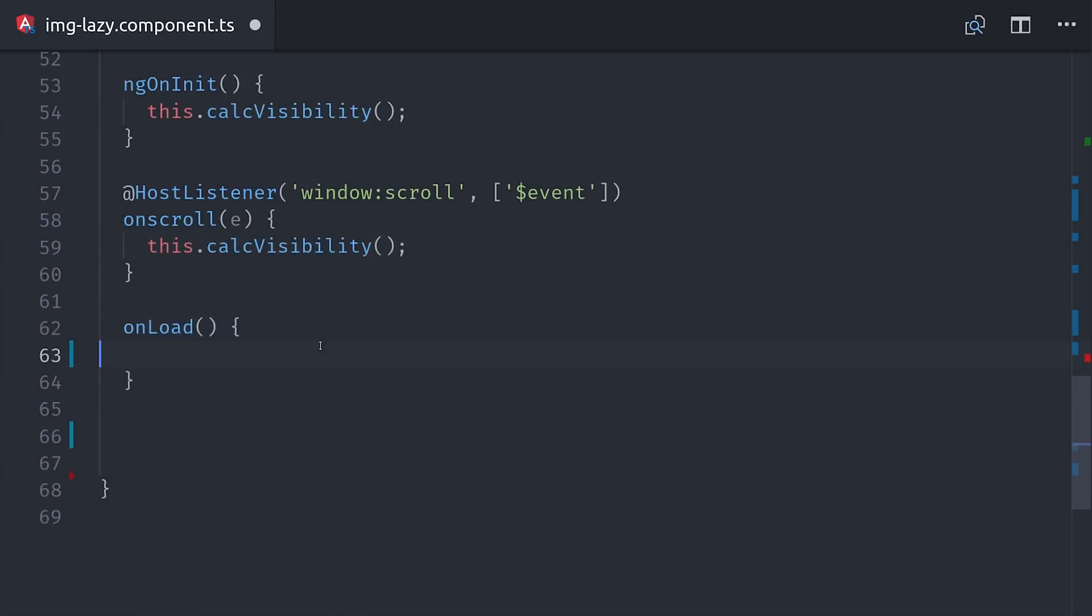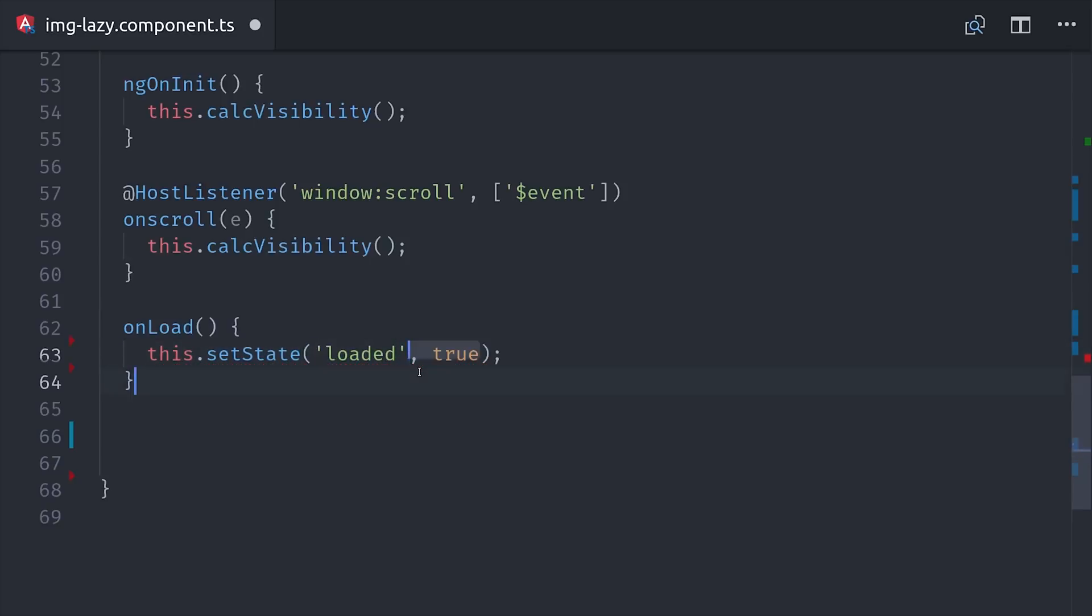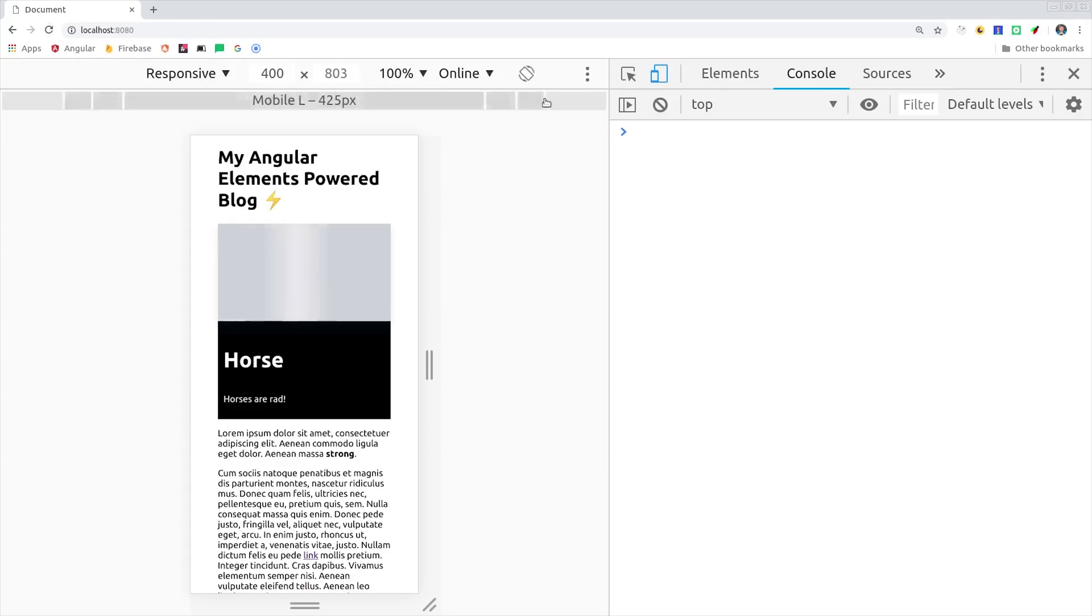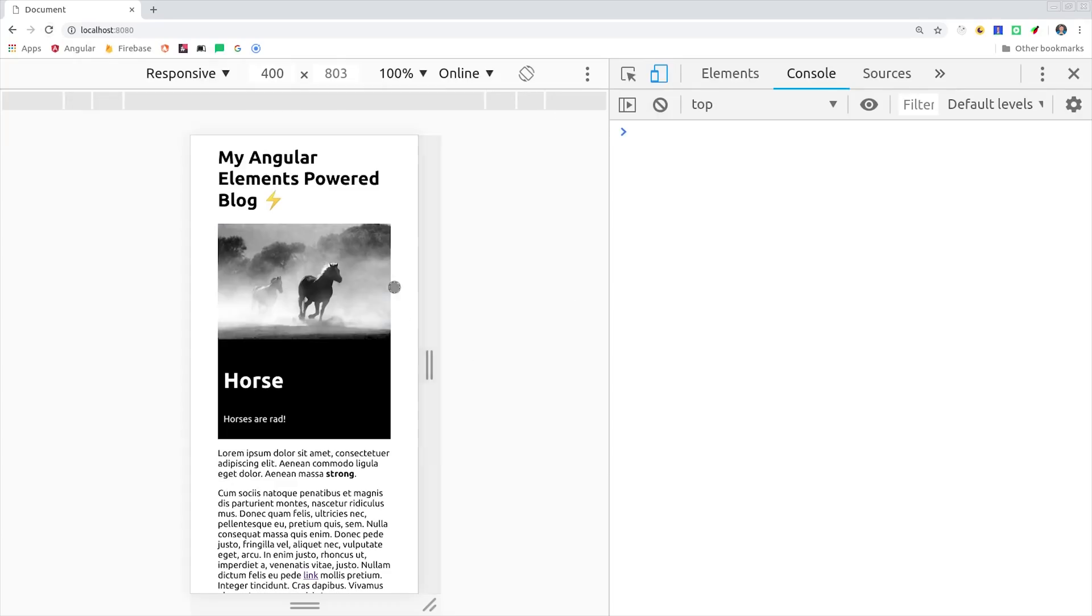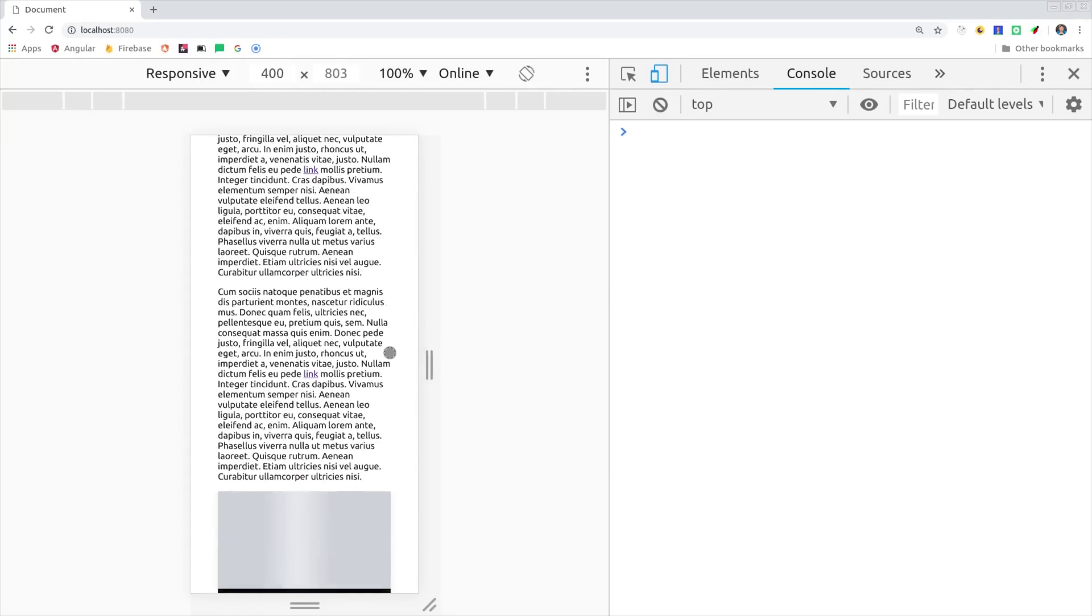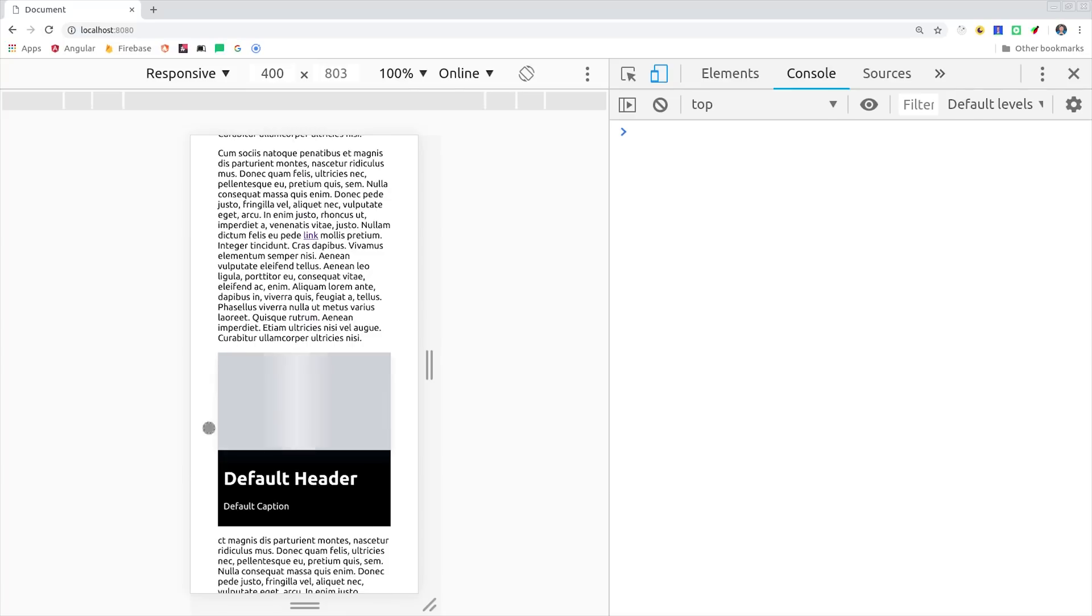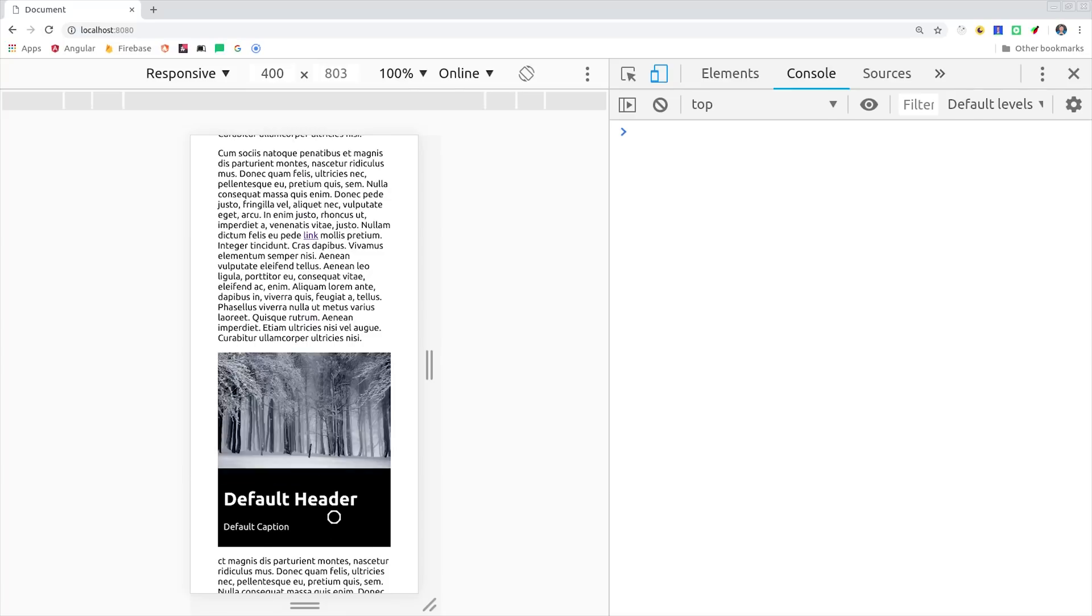For the image itself, there's a built-in load event, which will fire when the image is fully loaded. So when that takes place, we'll go ahead and set the loaded state to true, again re-rendering the component. So the end result looks like this. We start with a placeholder. When the image loads, it's displayed and the placeholder is removed.